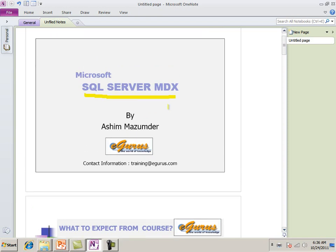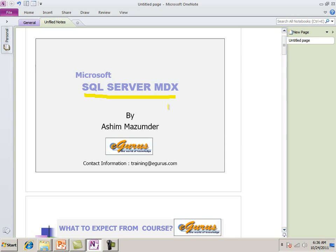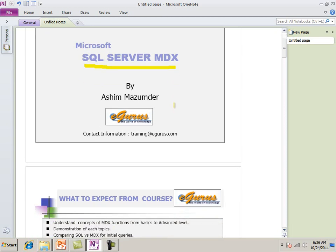My name is Ashim Mazumdar and I'll be your instructor for this course. About me, I have around 16 years experience in data warehouse, database designing architect, as well as some .NET programming, web-based programming, transaction processing system, some SharePoint development administration. I have all kind of flavor of experience.